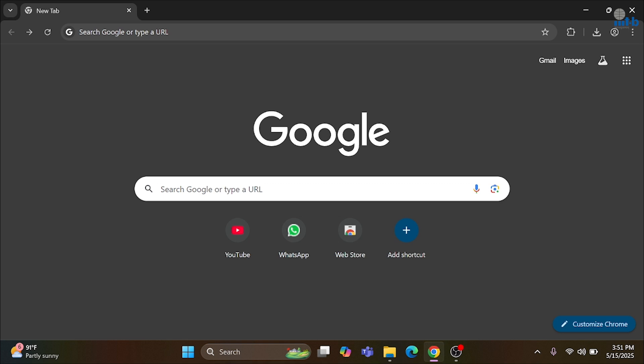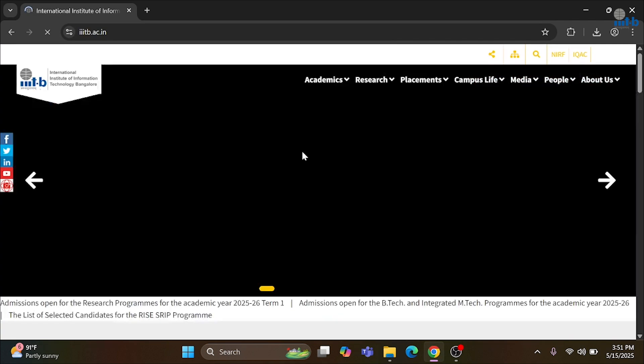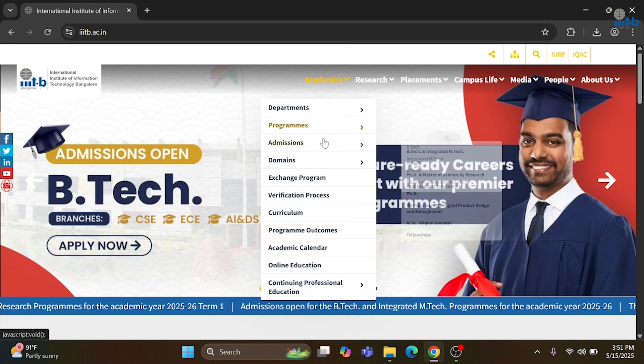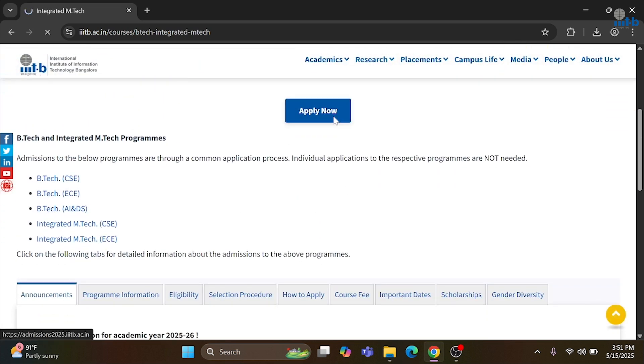Now let us talk about the application process. This is a very important step in our admissions. So can you please give us a walkthrough of the application process? Yes. The application process starts with registration. Open your web browser and go to the official IIITB website. Navigate to Academics and then Admissions. Under Admissions, click on B.Tech and Integrated M.Tech. Scroll down and click on the Apply Now button.